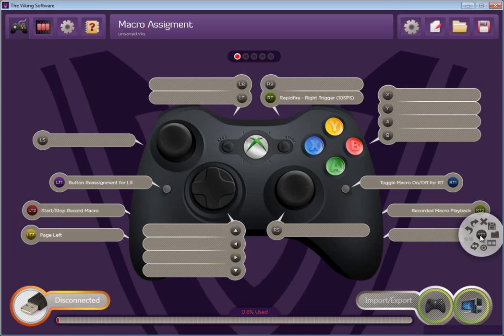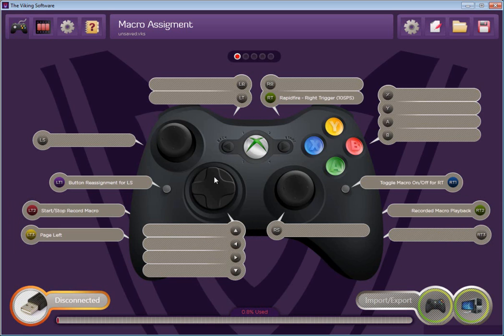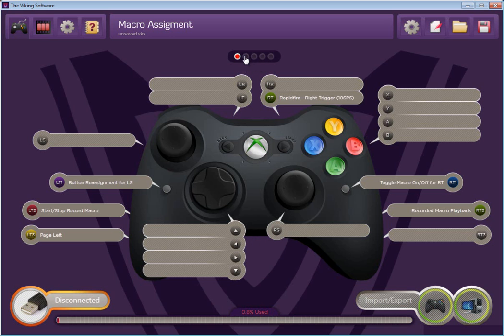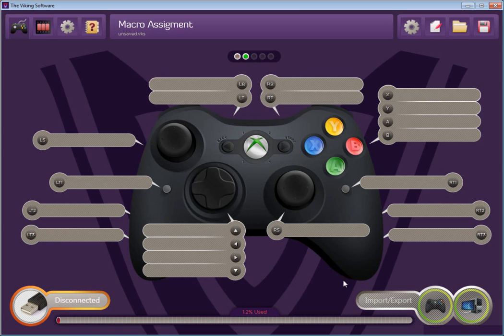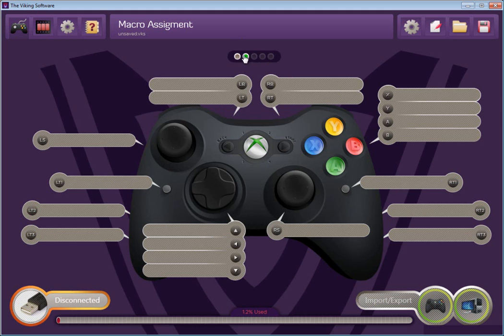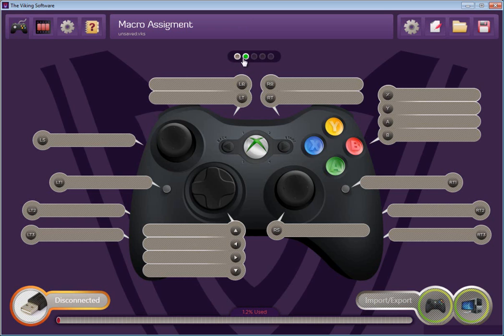That pretty much covers the basic functions of the wheel here. I'd like to talk a little bit more about these pages up here. So at the top, you'll notice five dots. Each dot represents a different page. So if I click on page 2 here, you can see all of the macros and features I assigned disappear. That's because I'm on page 2. So each page lets you set up a completely different set of macros. And all of these pages together when you save, save as one big macro set.